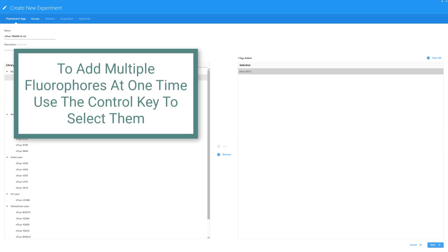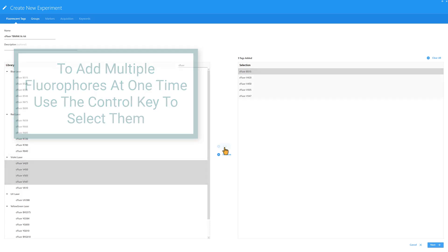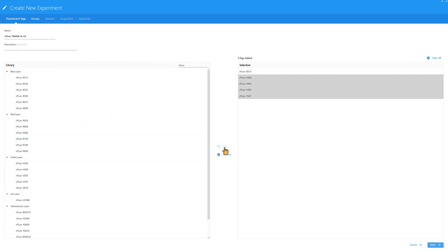To add multiple fluorophores at one time, use the Control key to select them and click Add.